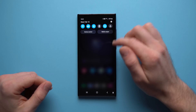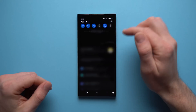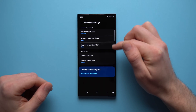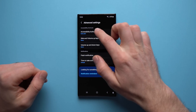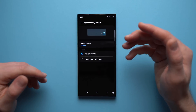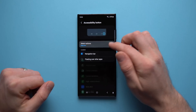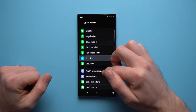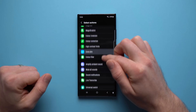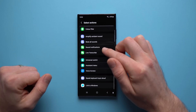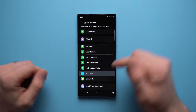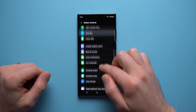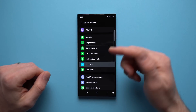To enable this button, go into your phone's settings, go to advanced settings, and then you'll see accessibility button. Tap into here and you can now select what actions this button will take. You have a choice between all of these different things — I personally have it set to extra dim, but you can go through and select whatever you want. Every time you hit this button, it will perform whichever action you select.